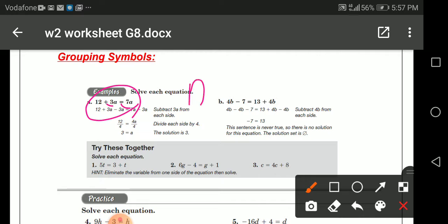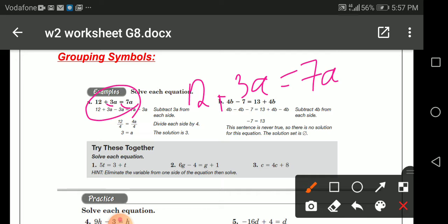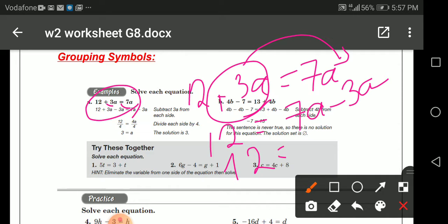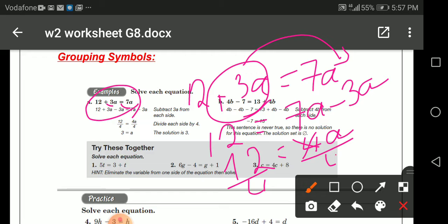We have 12 plus 3a equals 7a. I have to move 3a to the other side with a negative sign, so I get 7a minus 3a. That gives me 4a equals 12. I need to get rid of the coefficient of a, which is 4, so divide both sides by 4. We get a equals 3.